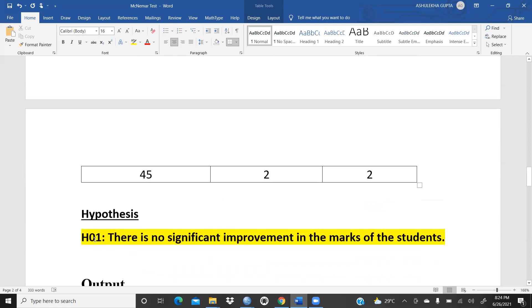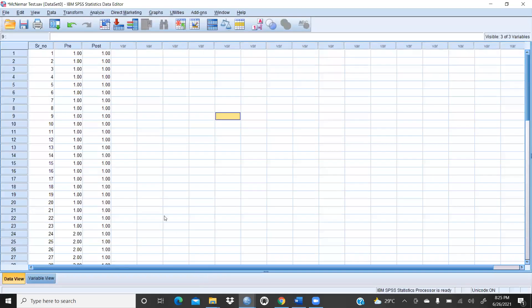The null hypothesis is: there is no significant improvement in the marks of the students — after providing some extra classes or specific training, there is no improvement in their marks. Now we will run the McNemar test in SPSS.